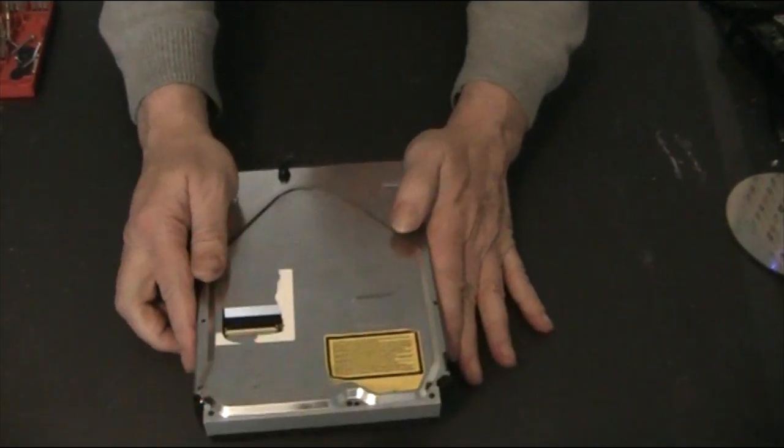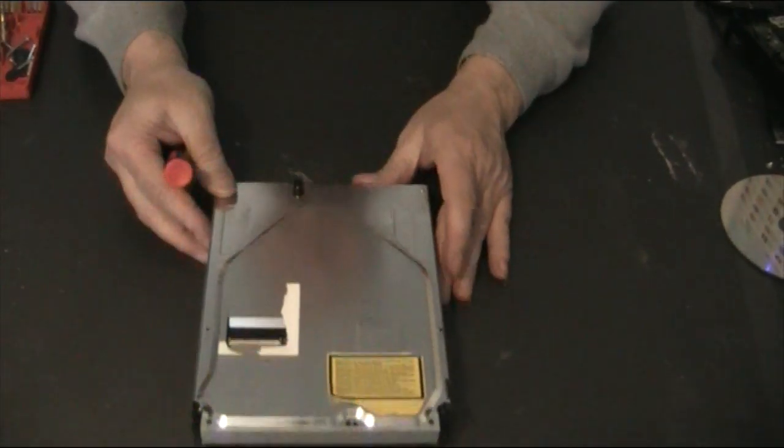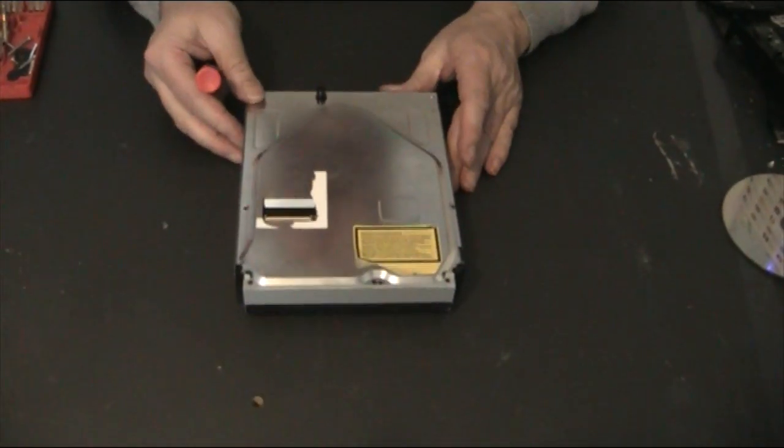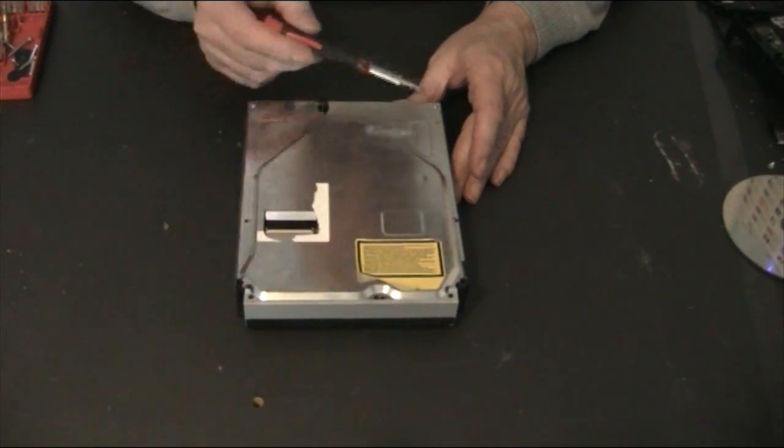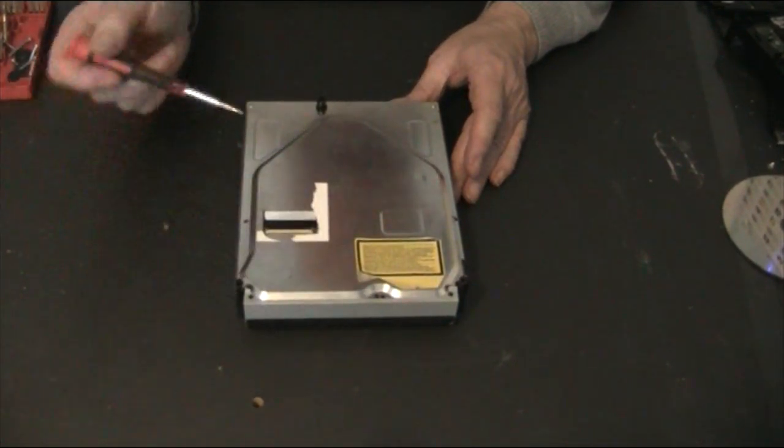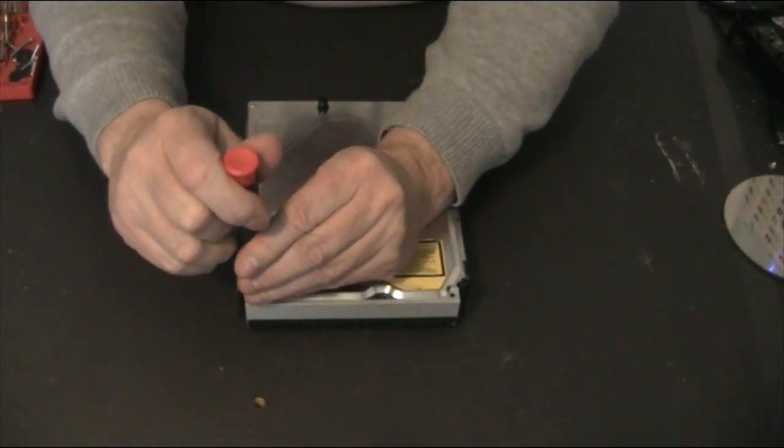First of all, how to get this thing opened. There are one, two, three, four, five screws - three along the front, two at the back.